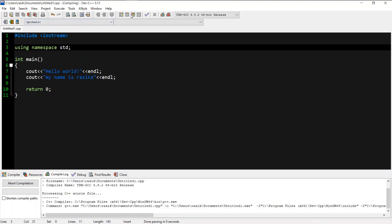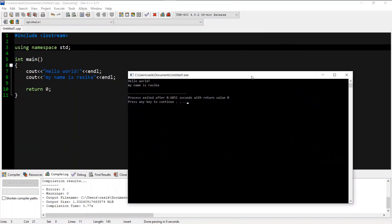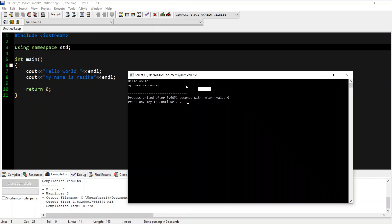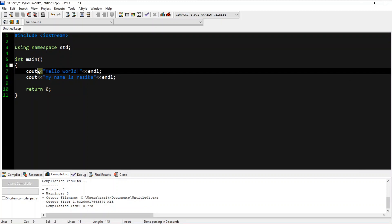If you type in the method, you can type using namespace std. You can type in the function. If you type in the function, you can type in the std using namespace std. If you type in the program, you can type in C++.